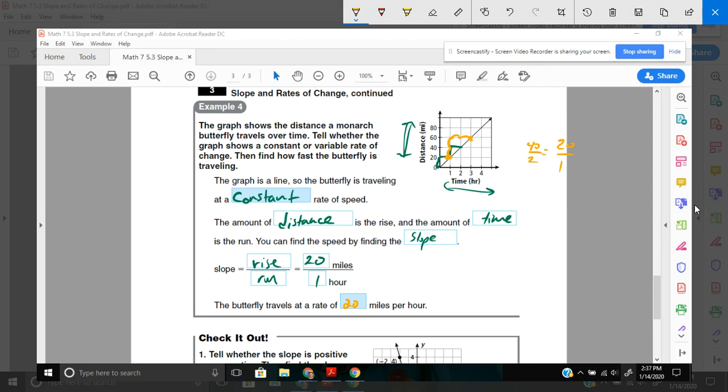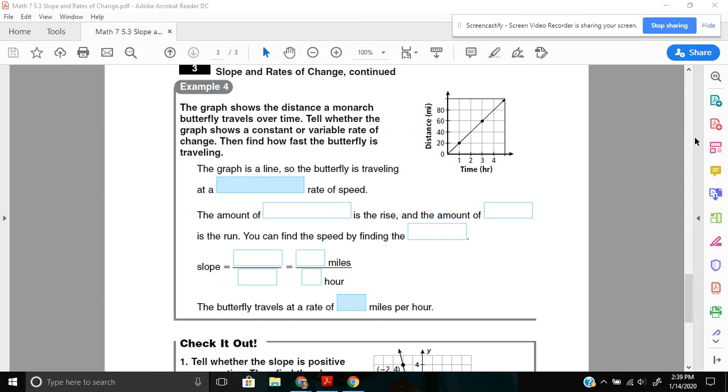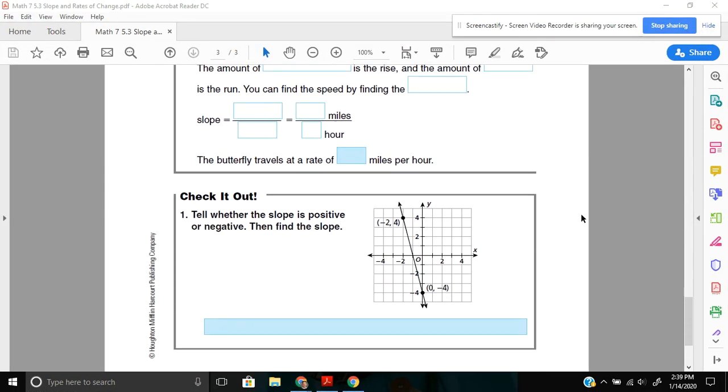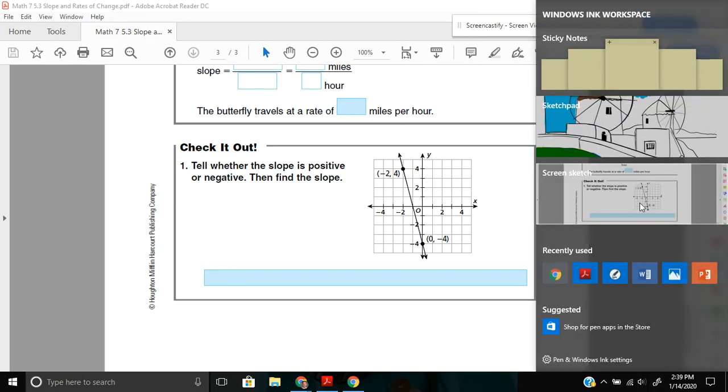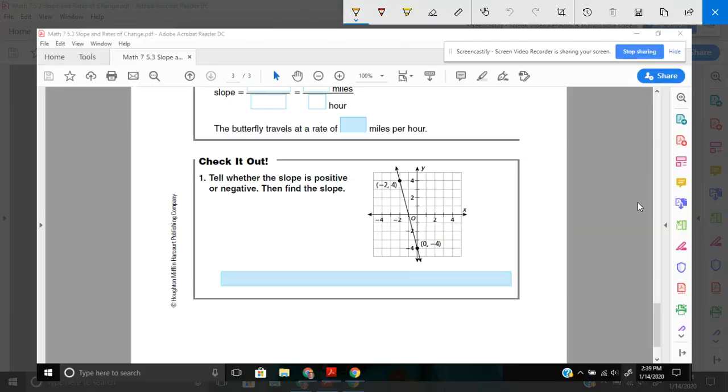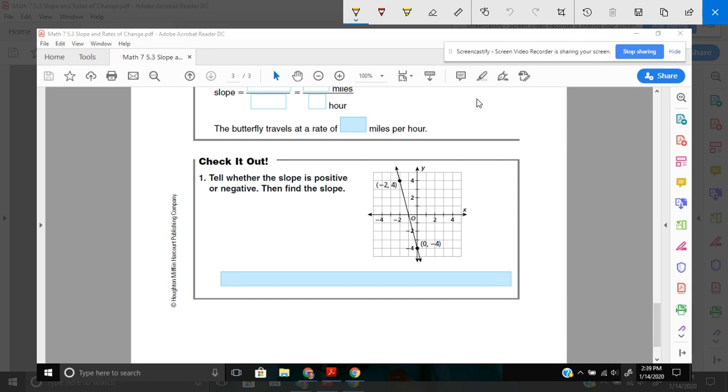Go ahead and pause the video next and try the last problem, the check it out. See what you come up with, and then come back to check. We have tell whether the slope is positive or negative, and then find the slope. Mr. Slope Guide, if you need to, look at him. I'm going from left to right, my line is going down, so I have a negative slope. And then find the slope.